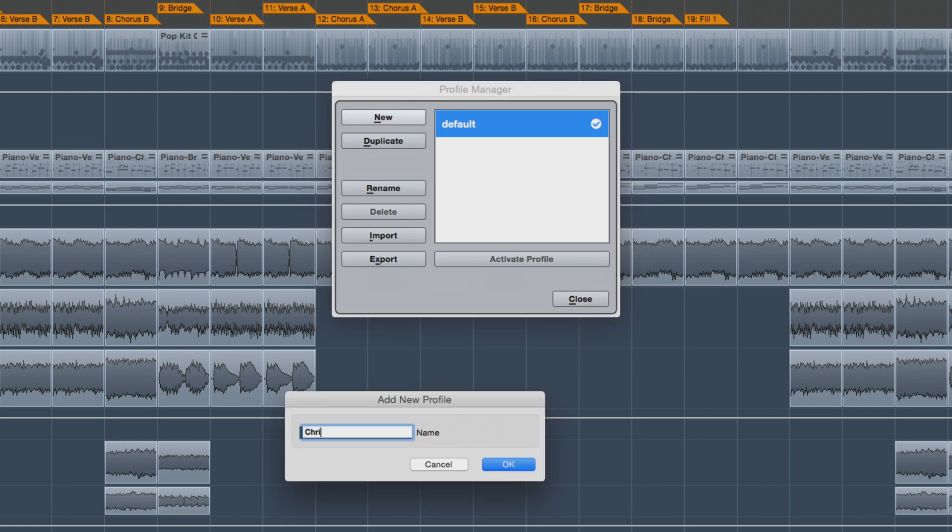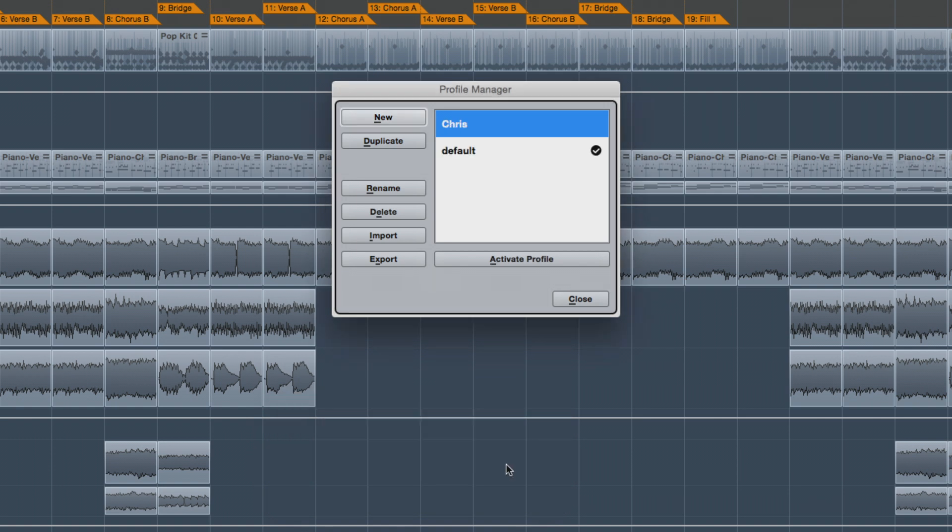Then type in the name you want to use. Most often this would be an individual's name, like Chris. Then click OK. The new profile is added to the list, and you can see the active profile indicated by a black checkmark.